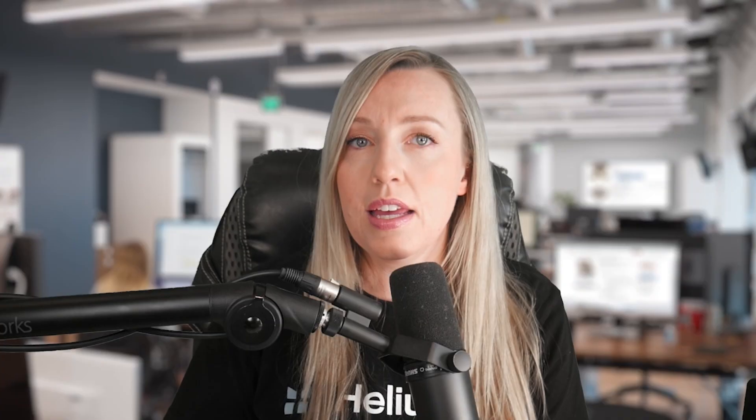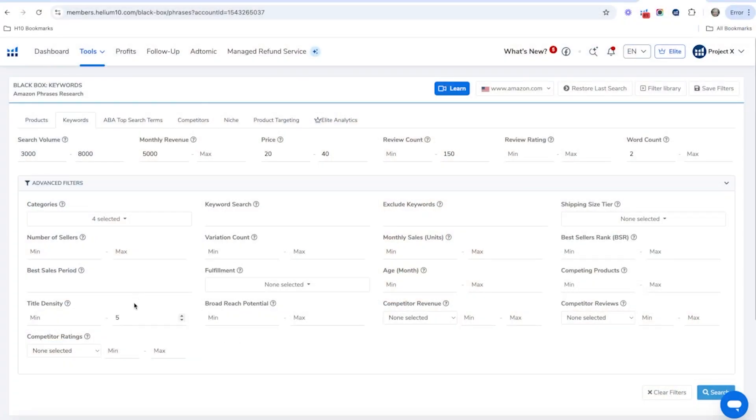Title density is how many product listings on page one have that exact same phrase in their title. For example, 'coffin shelf' usually has around 40 listings with that exact phrase in their title. But 'large coffin shelf' might only have three. This matters because having a phrase in your title gives you a ranking boost. I'm going to set a maximum title density of five — meaning a maximum of five products have that exact phrase in their title.